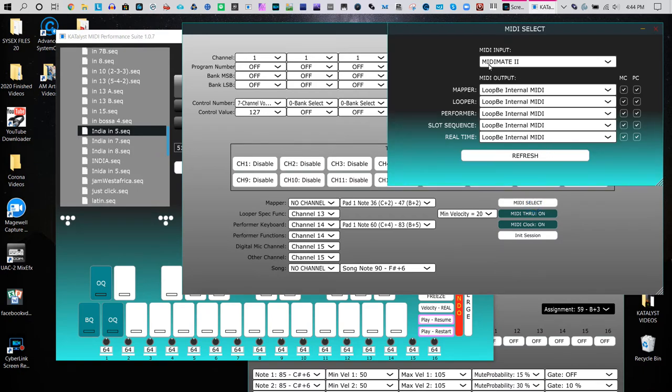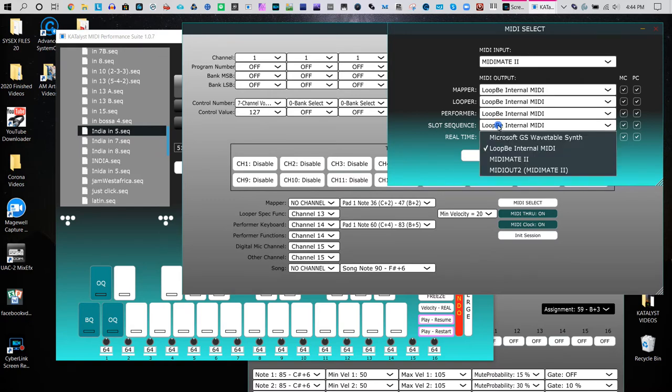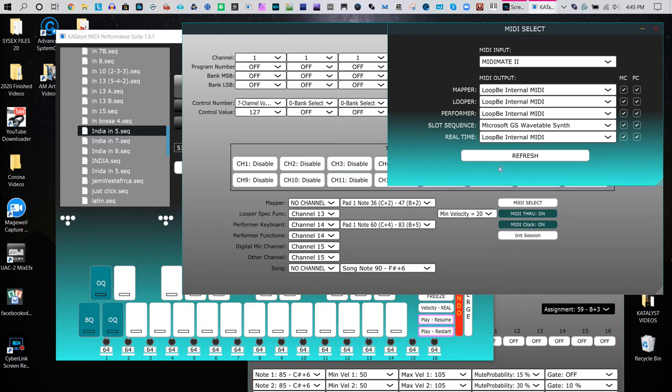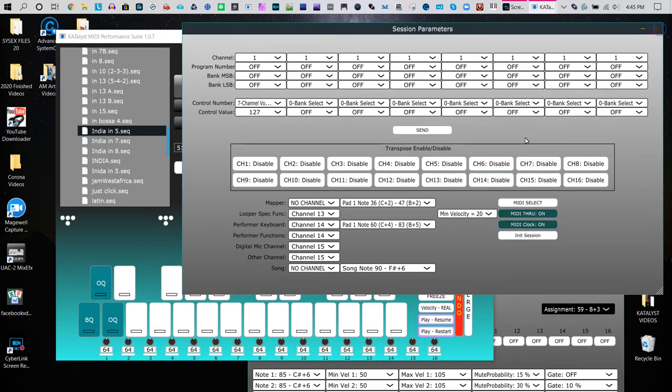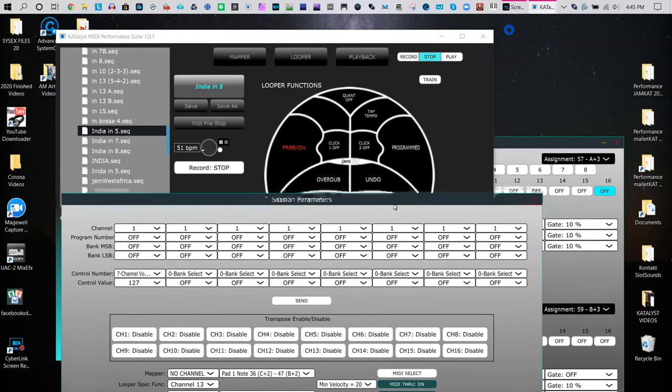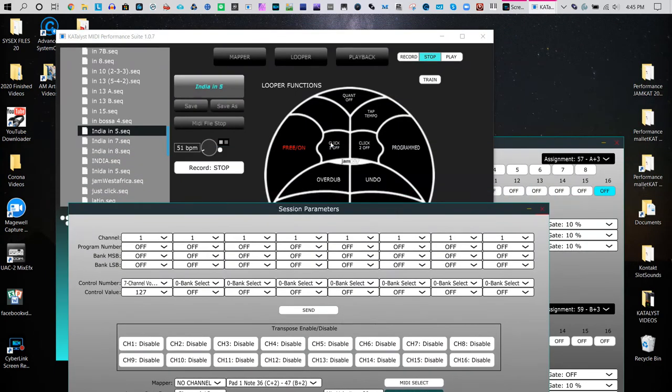So I want the slot sequence not to go to Loop V1, which is another synth, but I want to play the internal sound engine of the computer just to hear the click track. So now I do that, and now when I click it...